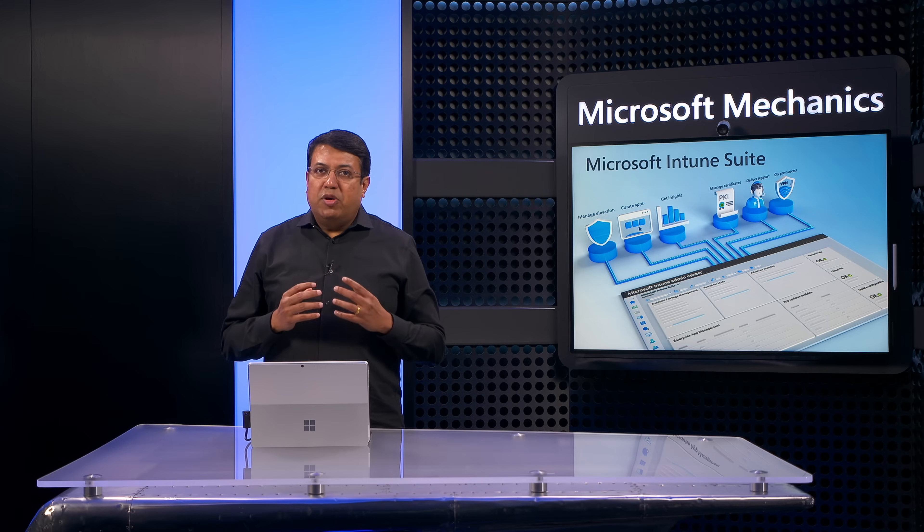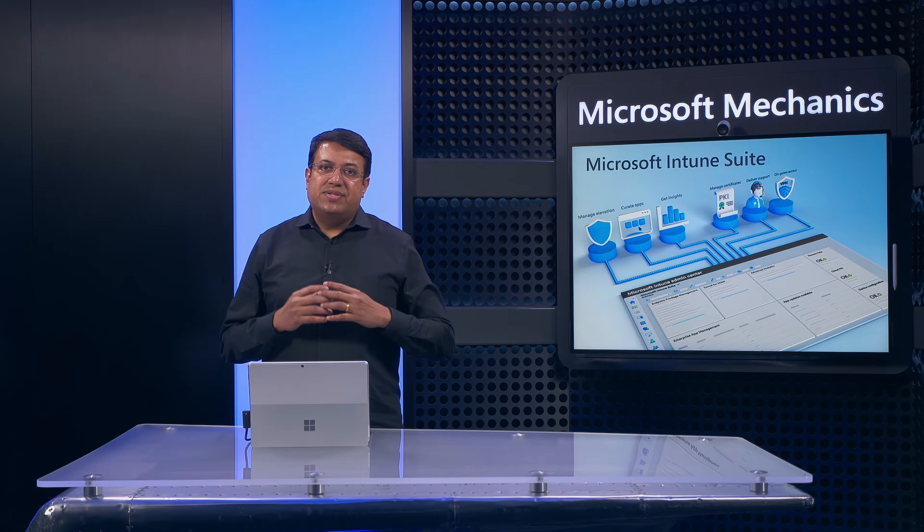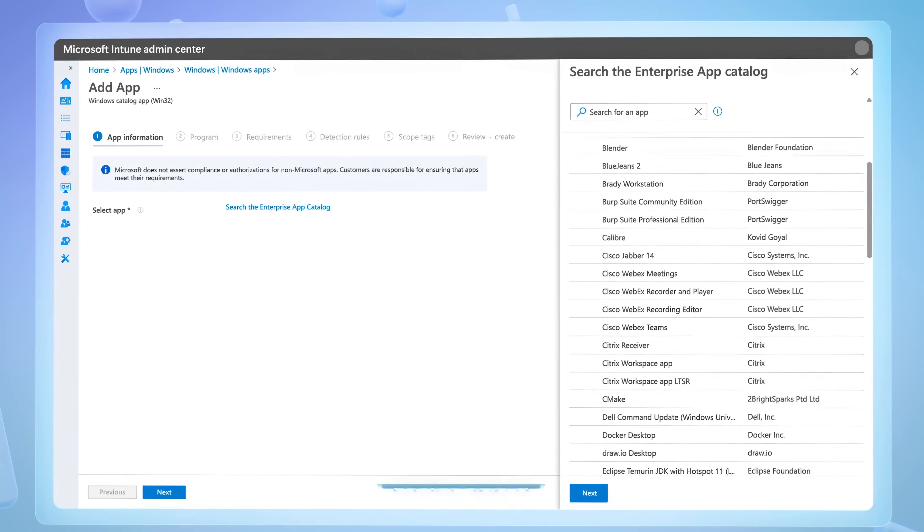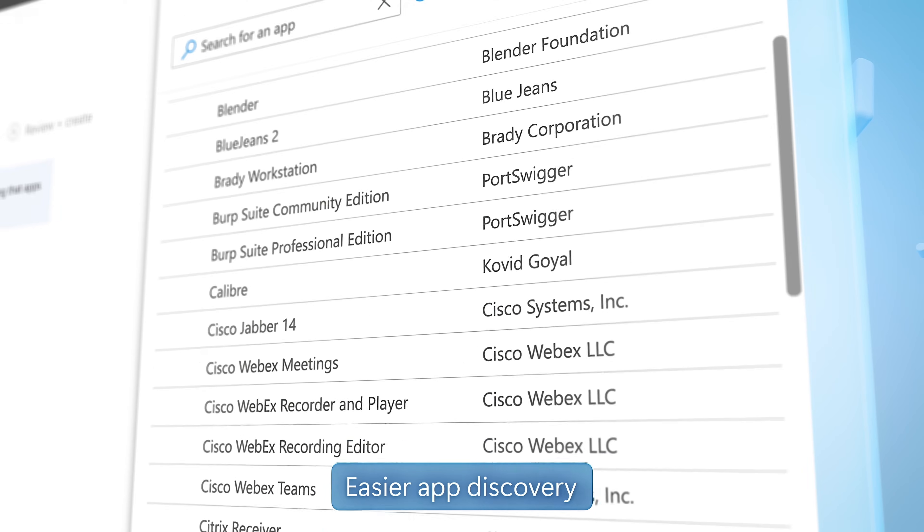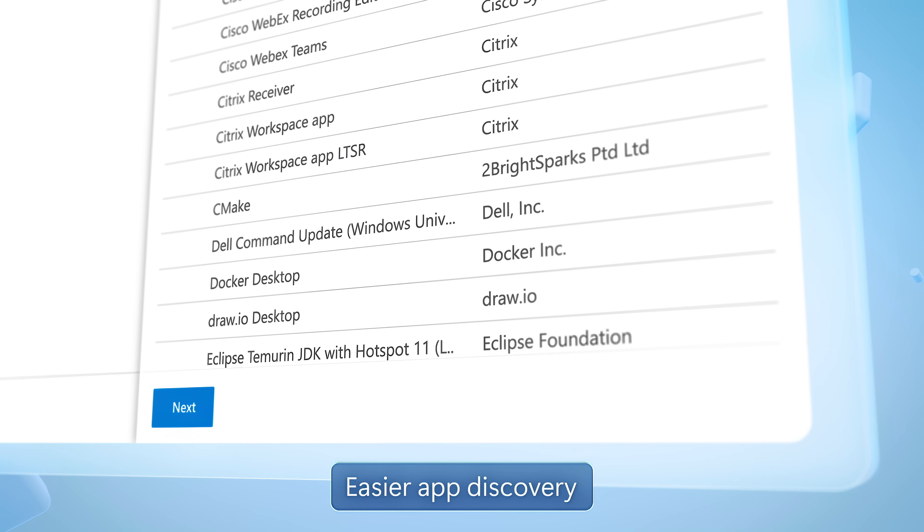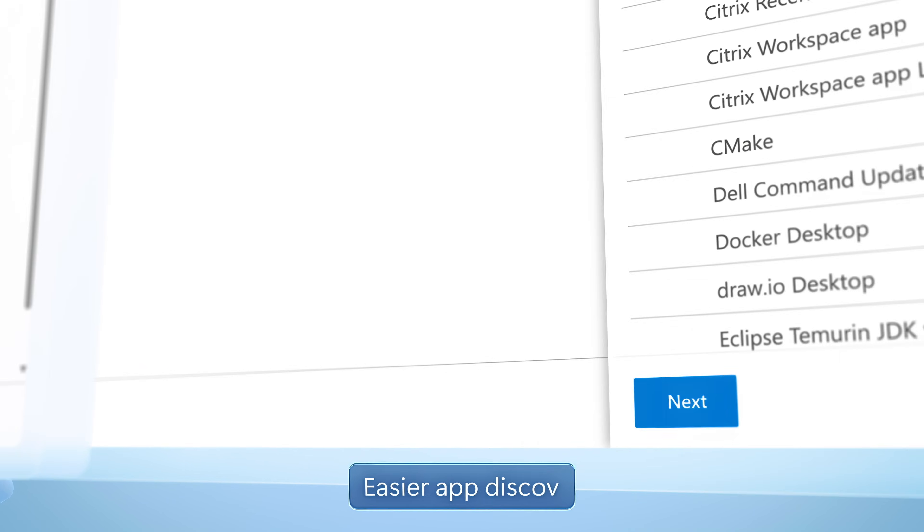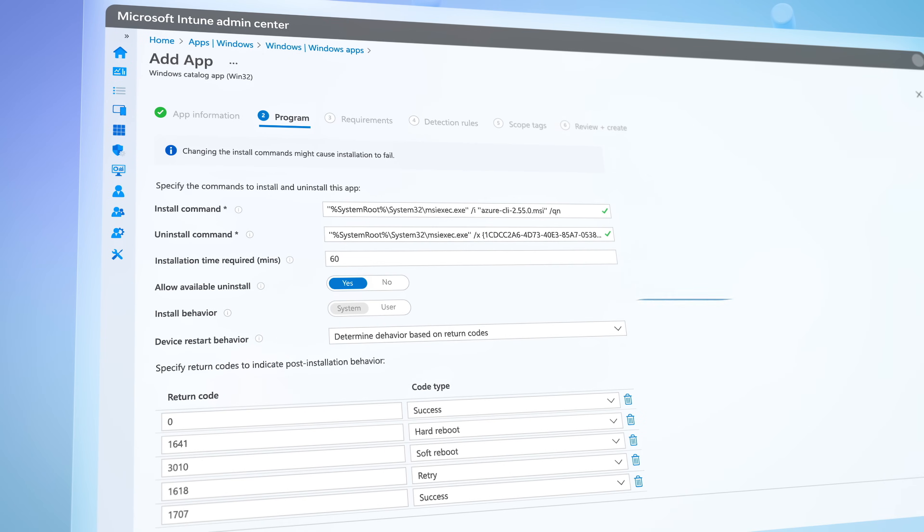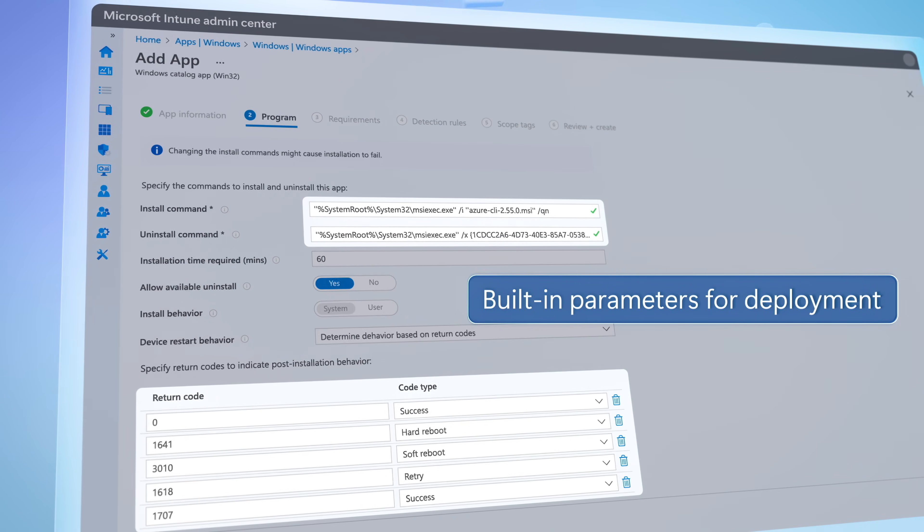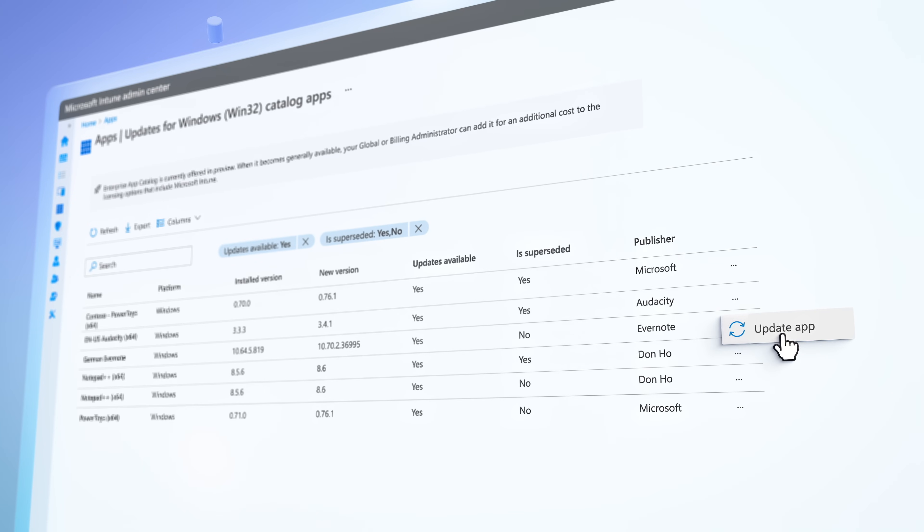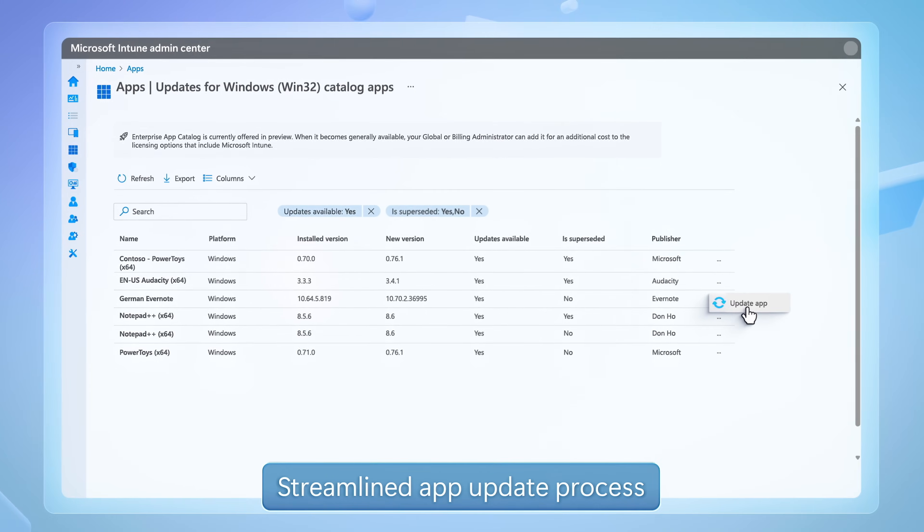In fact, Intune Suite goes beyond unified endpoint management to bring you a broad collection of advanced cross-platform capabilities with a number of new improvements across three areas. The first is for application security, where enterprise app management provides you with an application catalog to find the apps you want in your enterprise. Deployment of applications is made simpler with built-in parameters, and keeping installed apps updated and protected from risks and threats is a more streamlined process.